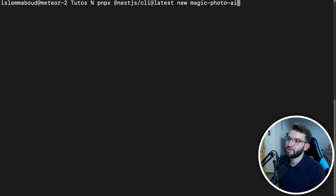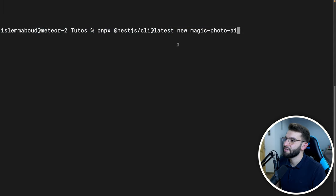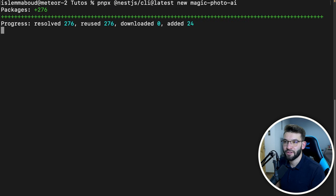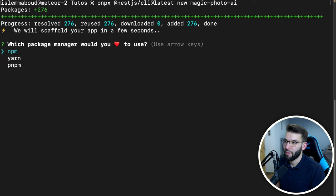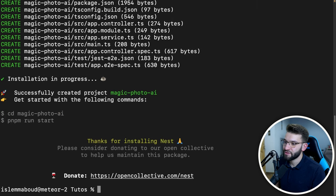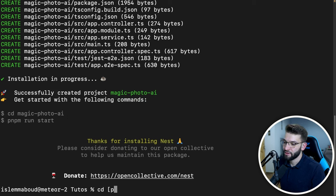Once I run that command, it creates the project and starts installing all the dependencies. It asks which package manager you want — I'm going to go with PNPM because it's literally the fastest among all of them. Now everything is installed, we got the project set up as magic-photo-ai and everything should be good.